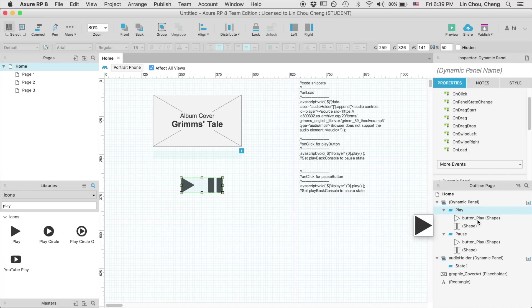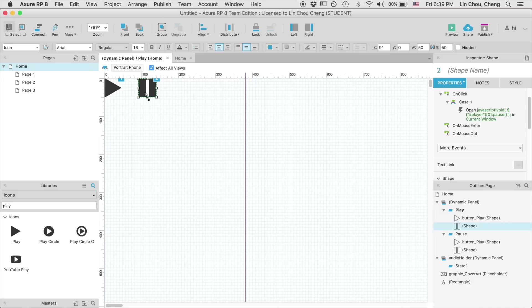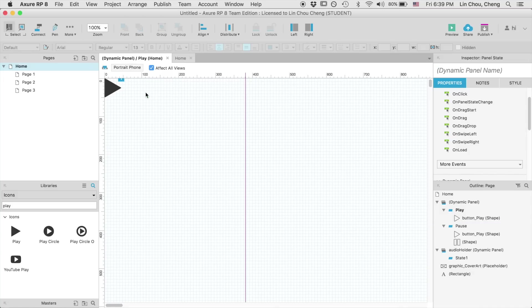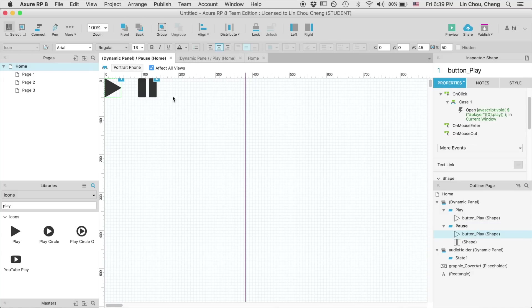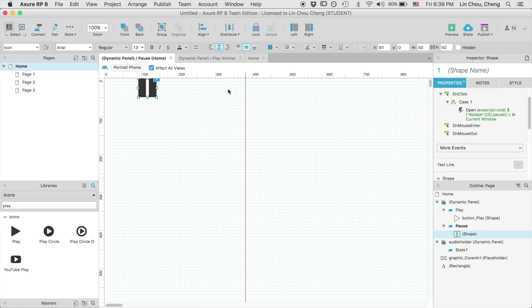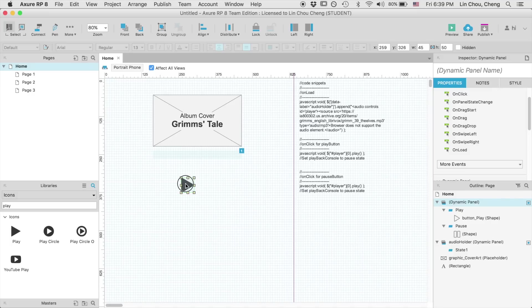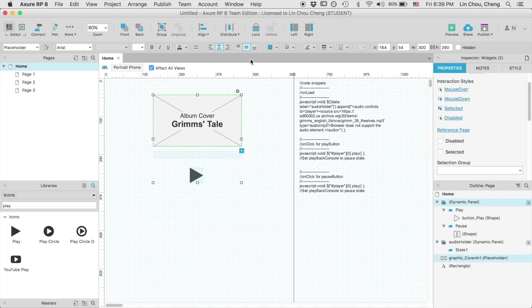You can hit the keyboard shortcut key of F2 for changing the label of state 1 to play. Next, double click on the play state here for entering the editing mode. We are going to delete the pause button for the play state, and then remove the play button that file in the pause state. Here, you can reset the location of the pause button to the origin.